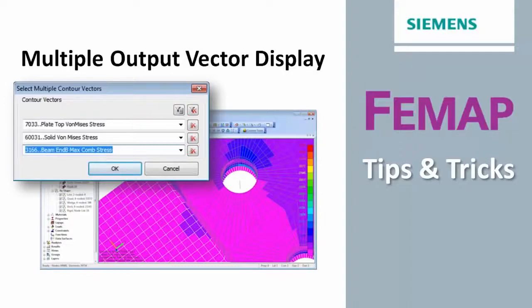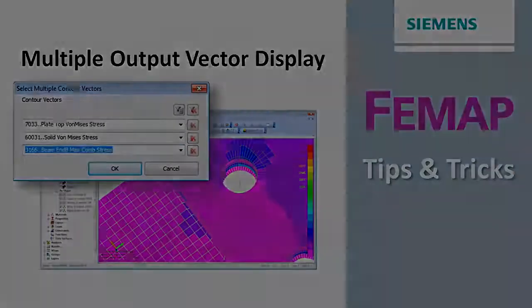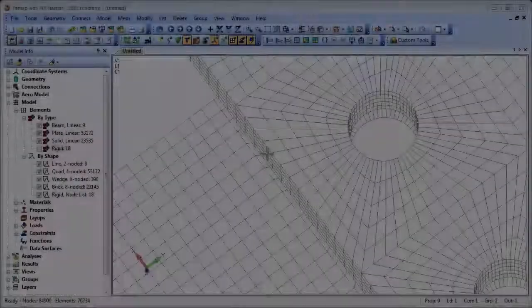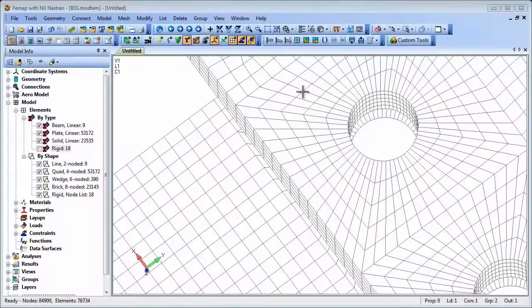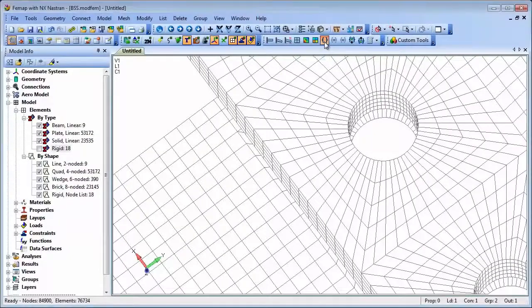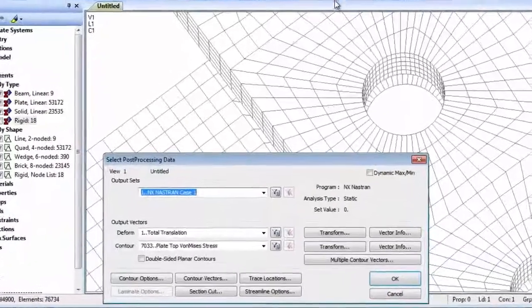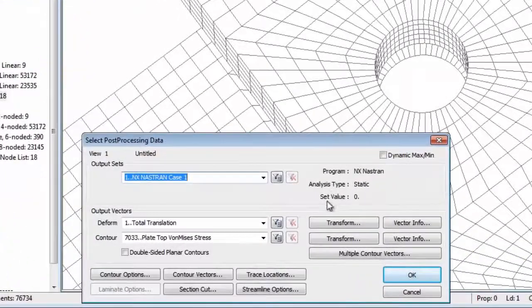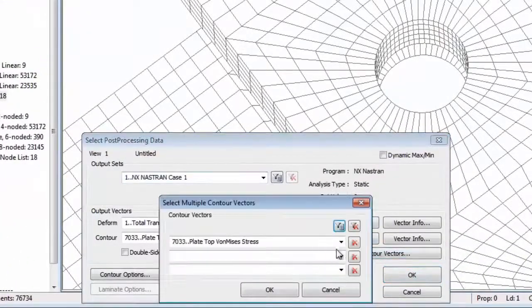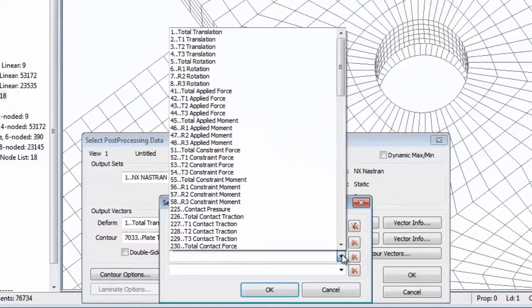Welcome to Femap Tips and Tricks. In results processing, it's possible to show results on two additional output vectors simultaneously in the same plot.